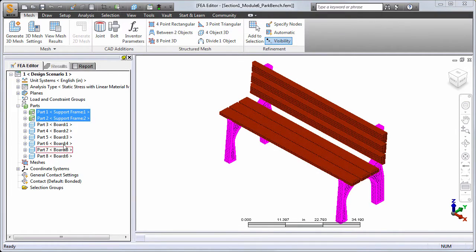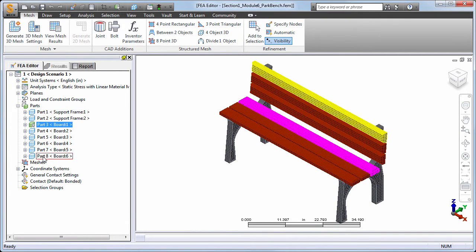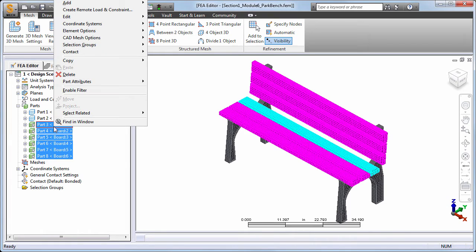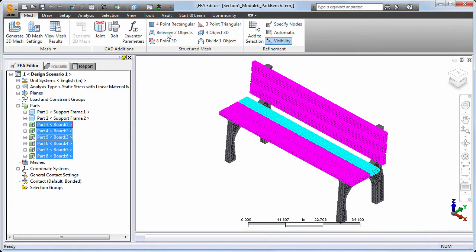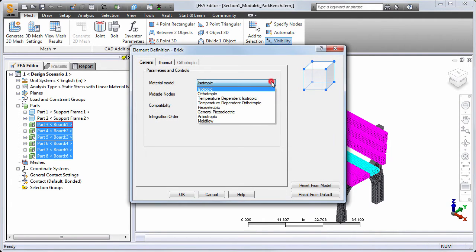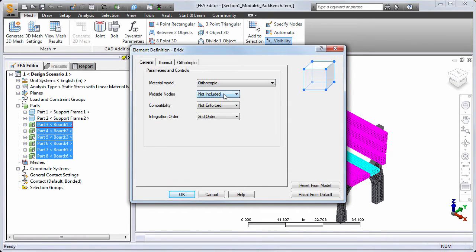Next, select Part 3, then hold down the Shift key and click Part 8 to select all parts from number 3 through number 8 inclusively. Right-click and choose Edit Element Definition from the context menu. We need to choose a different material model — the default model is isotropic, and the orthotropic materials will not appear until we select the orthotropic material model. After choosing this material model, the orthotropic tab of the dialog becomes available for selection.